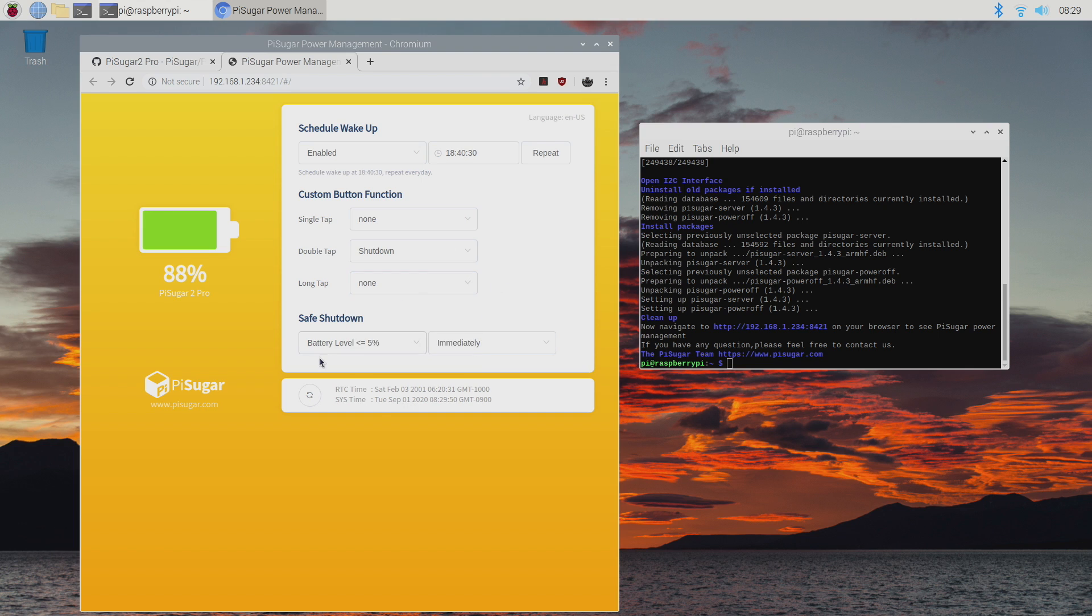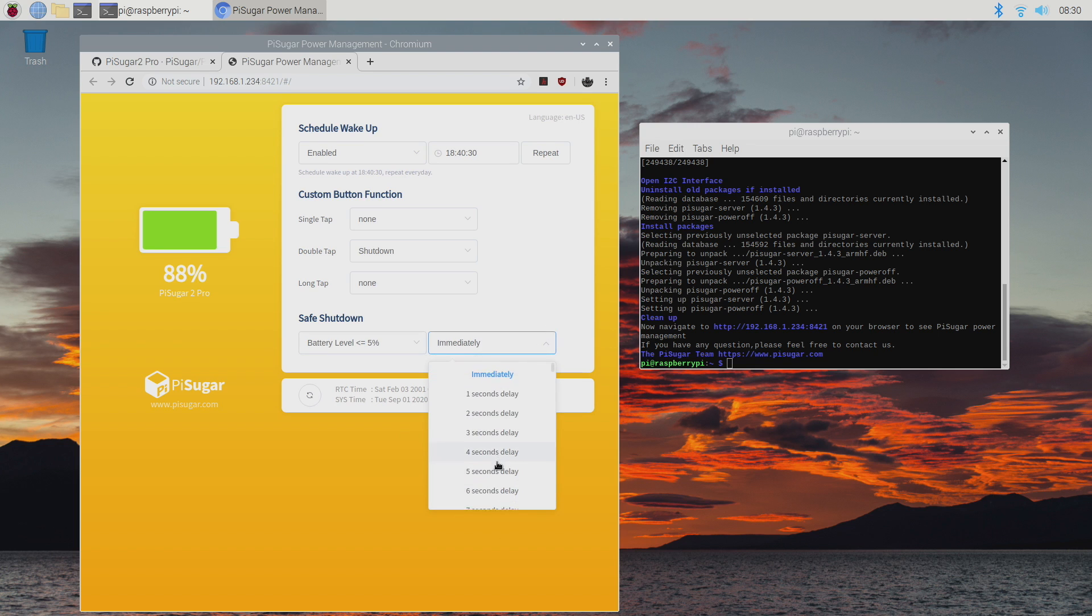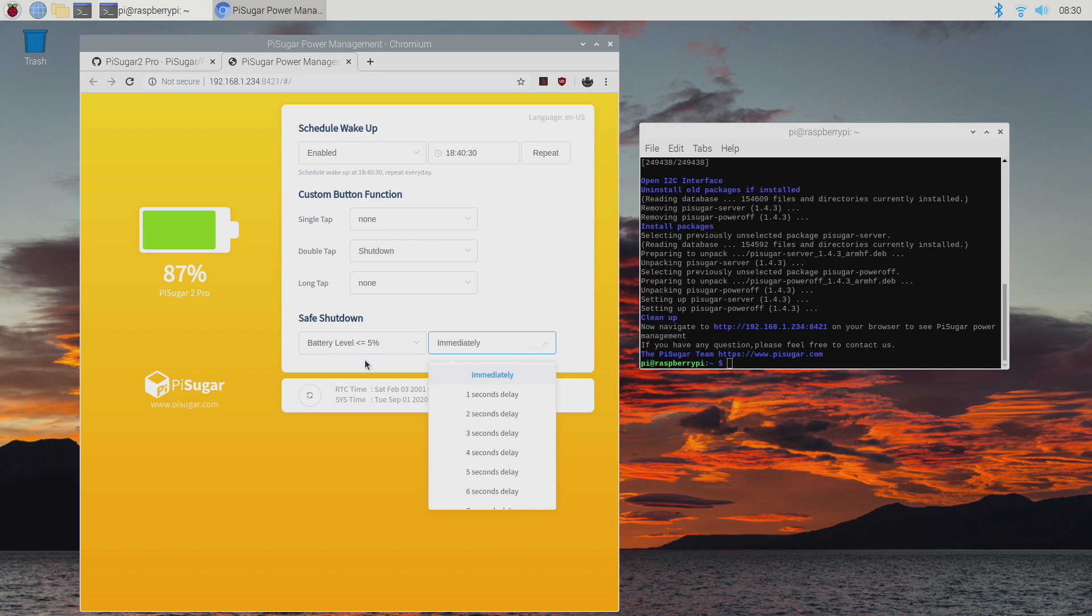It also has a safe shutdown feature when the battery level is too low. We can set this for 1%, 3 or 5. Set mine to 5. And the time to shut down immediately. Or we can set a delay on it. So you can set it up to a minute after it reaches 5% to automatically safe shutdown.